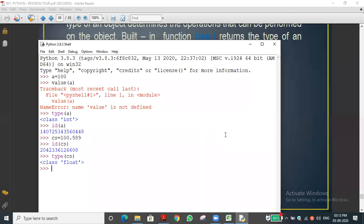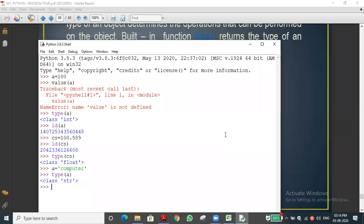Even if you give 100.00, since there is a decimal point it is still a float. Now using another example, a = 'computer' — this is a string, enclosed in single or double quotes. The type() function returns 'str', which means string data type.